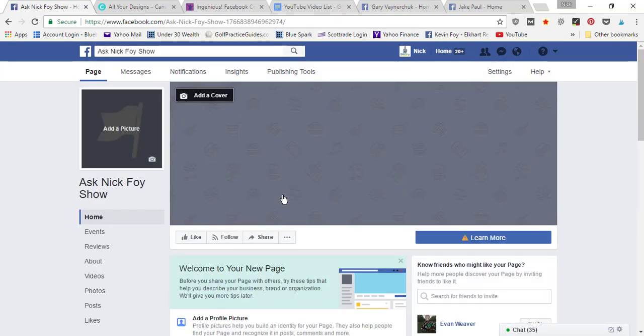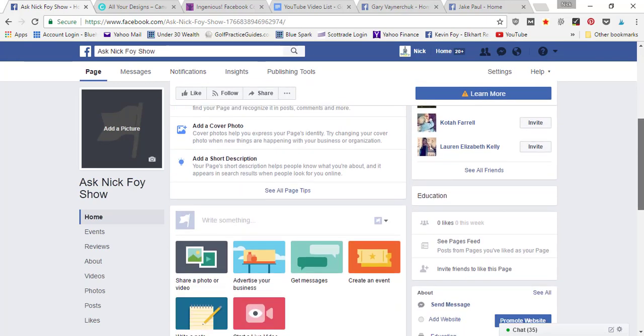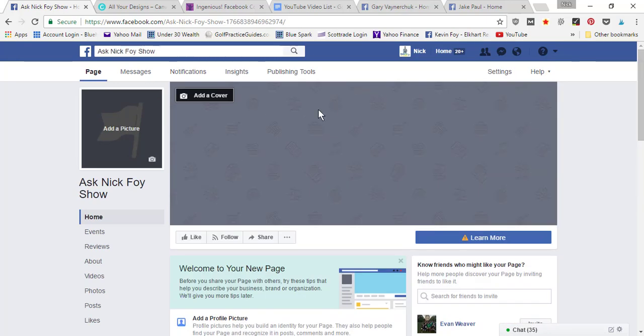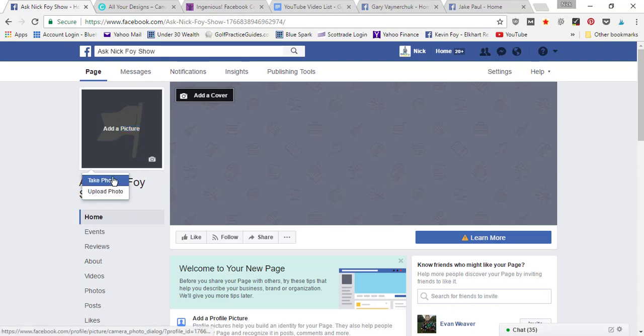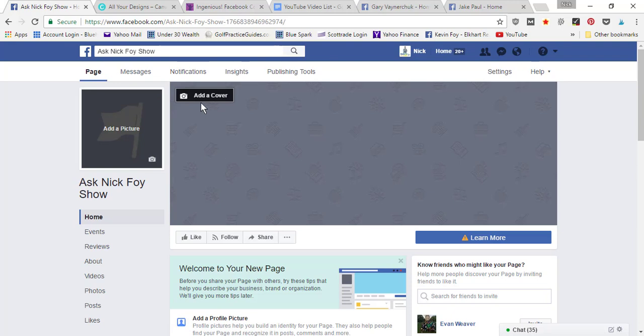As you can see here, you've got a cover photo that it needs and a profile picture. You just click here to add a picture, and you can upload a photo or take a photo. Same with the cover photo.